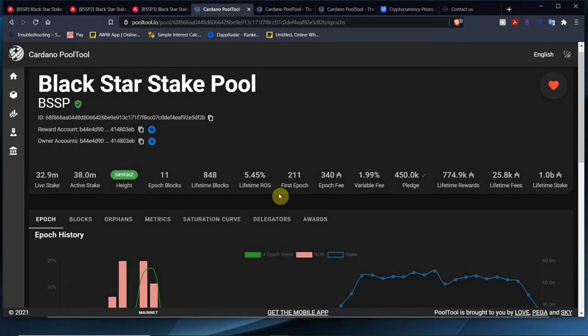Welcome to another Blackstar Stake Pool weekly update video. We're going to go over the pool's performance as always and give you guys the raw real truth about what's going on with the pool in my view and my expectations in the following epoch.